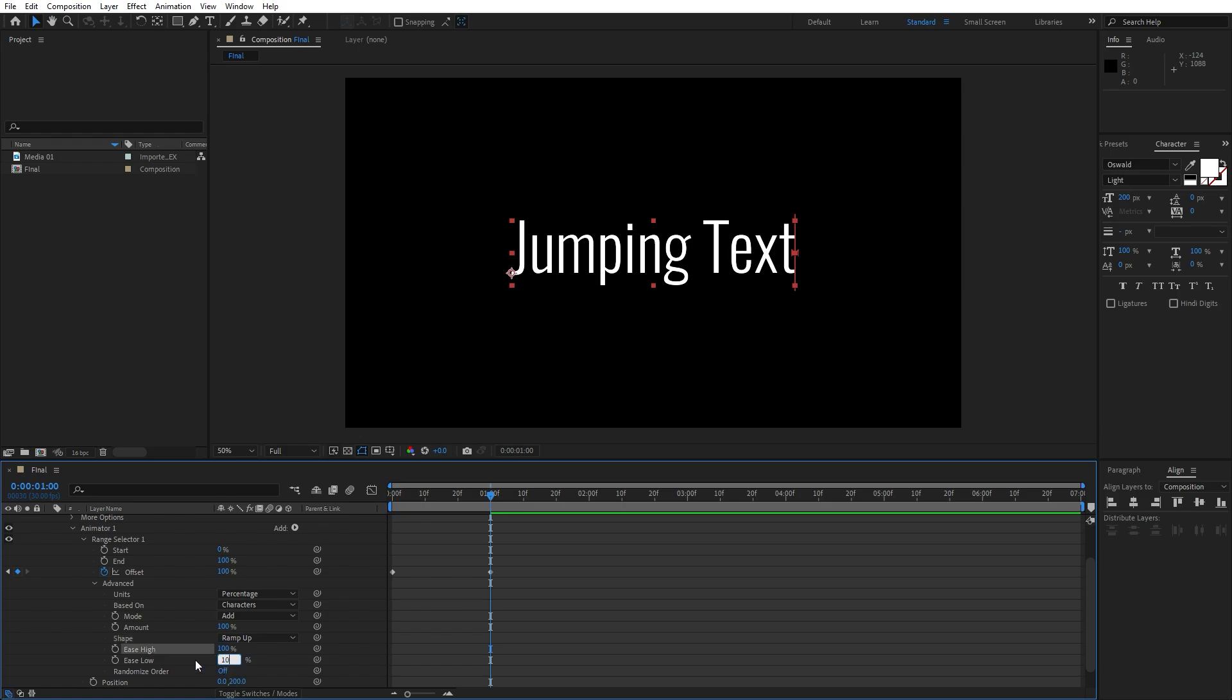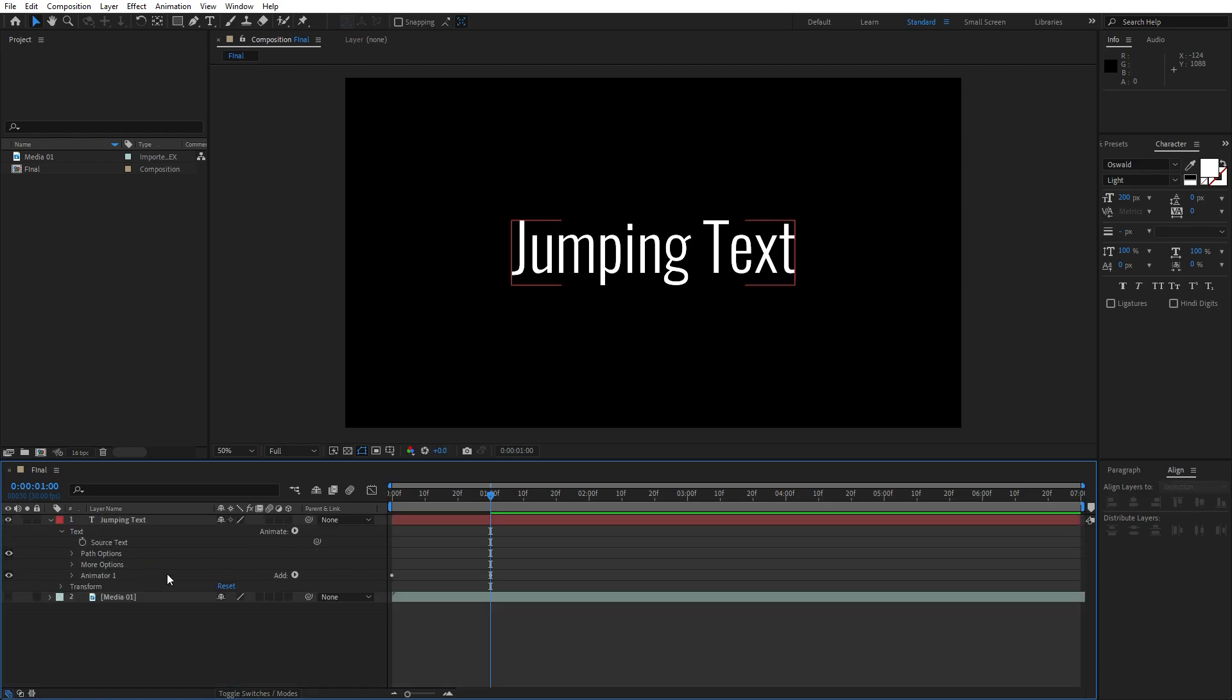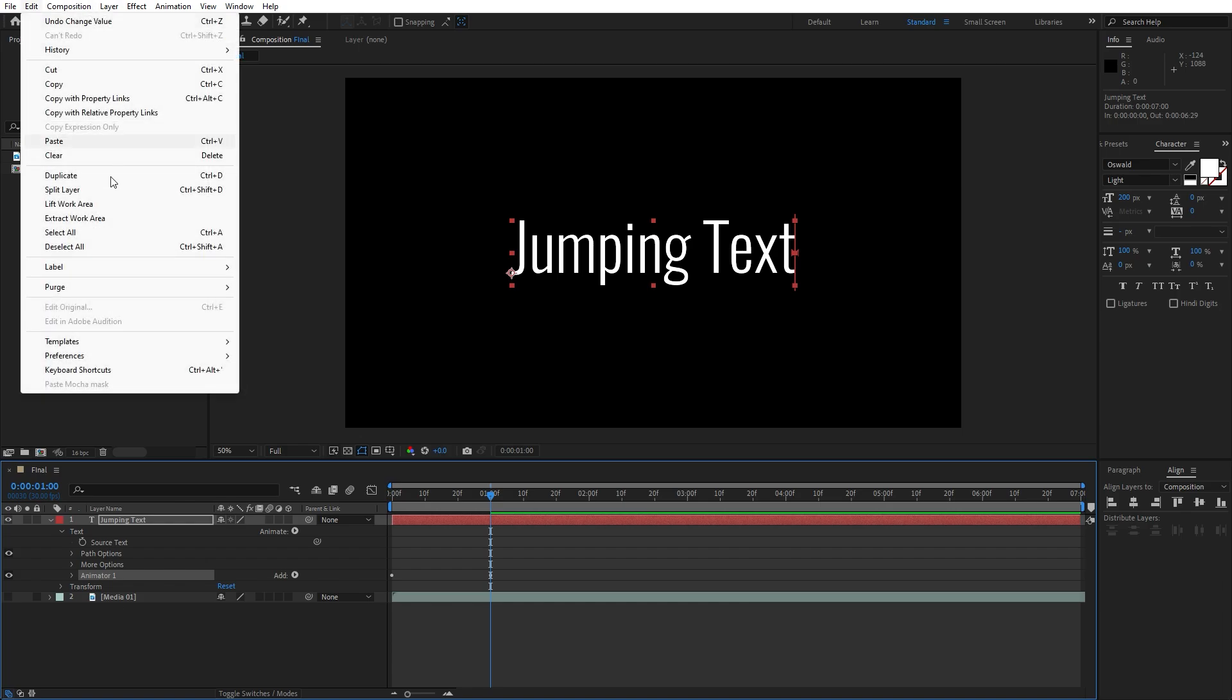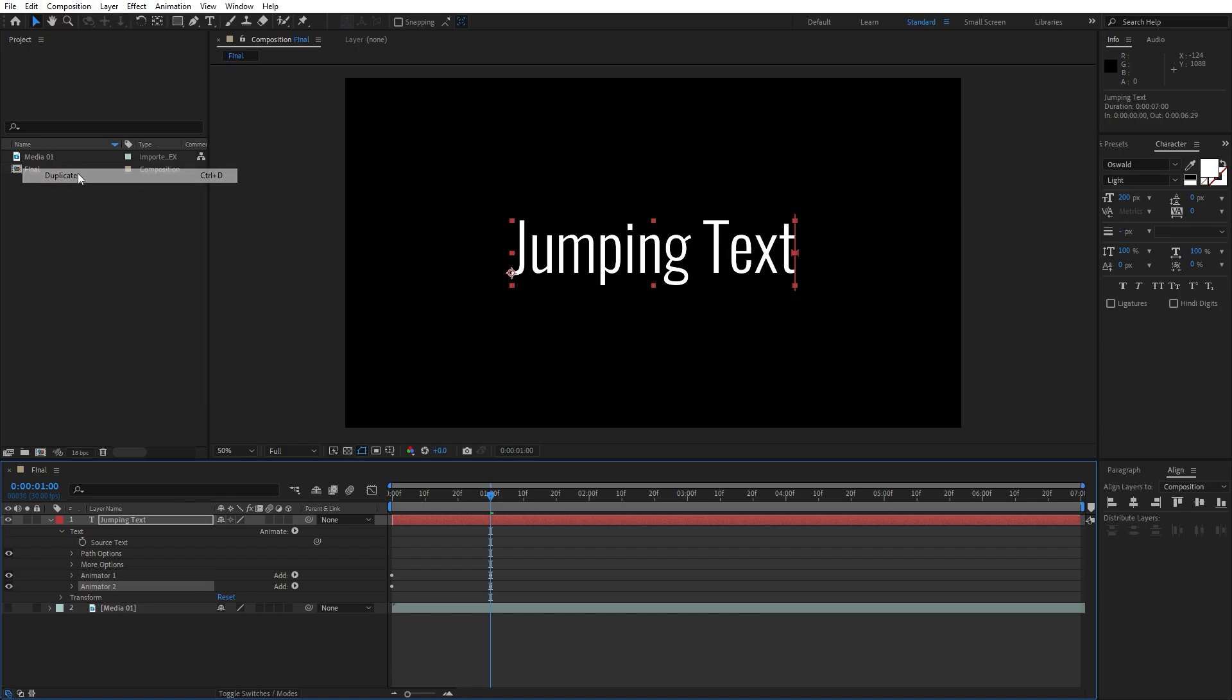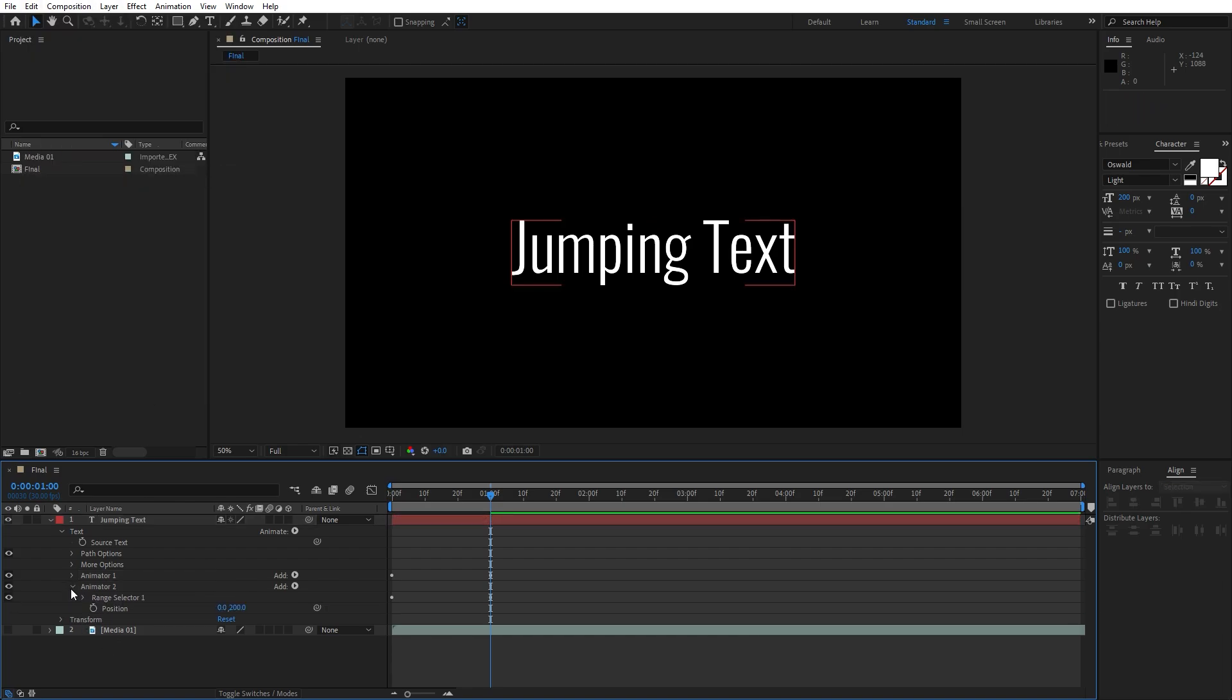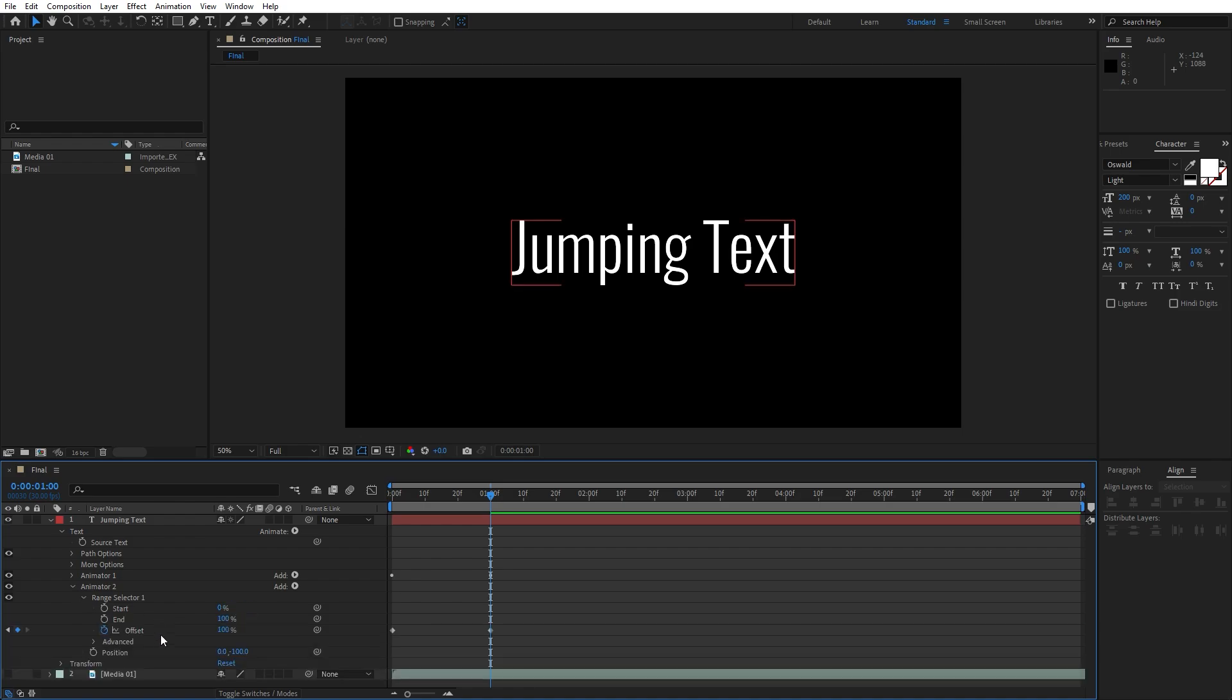Now let's duplicate this animator 1, hit ctrl plus D or go edit and then duplicate. Open up this animator 2, change position from 200 to minus 100. Open up range selector 1, then also open up advanced and let's change is low from 100 to 0.